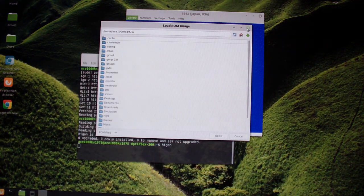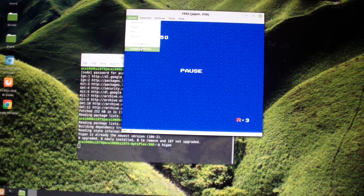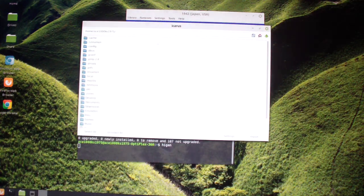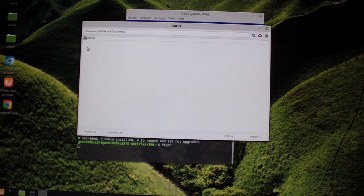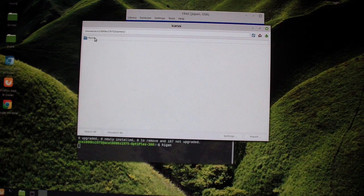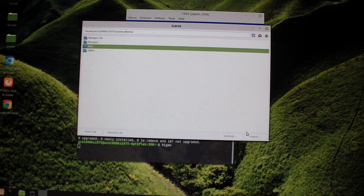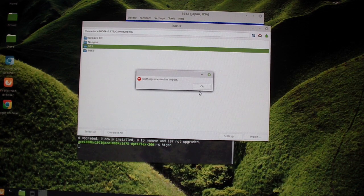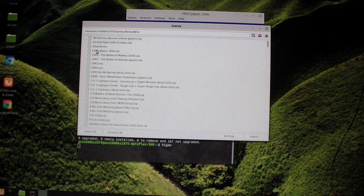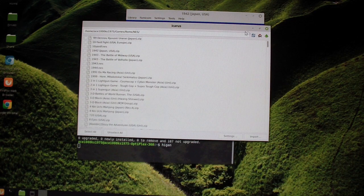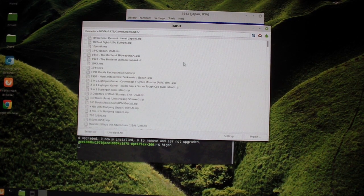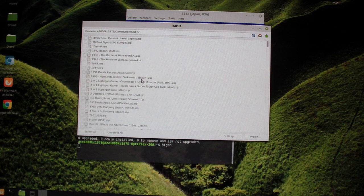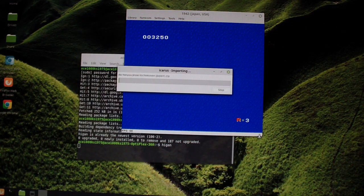So I'm going to import ROM files. Select all and import it.